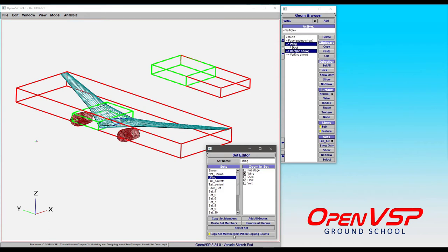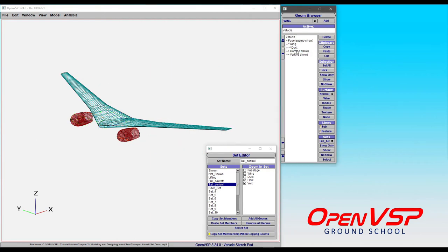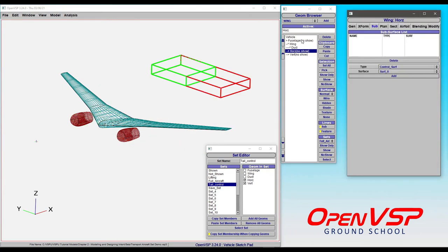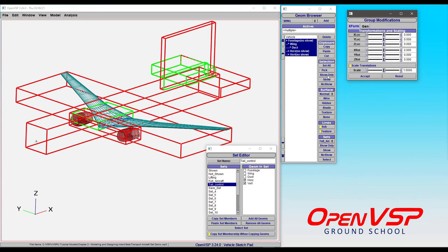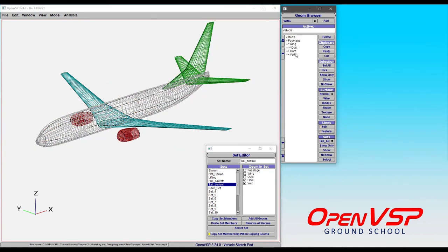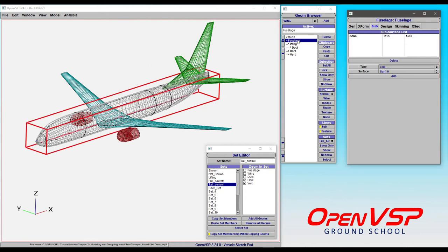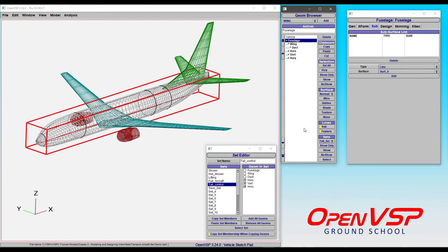Now you'll notice here there's this button that says copy set membership when copying the geometries, and I'll show you what that means. So if we have the tail control set, for example, and I come here to the horizontal tail, let's go ahead and show all the components for now. Let's copy this and paste it here under the fuselage so we have another one.